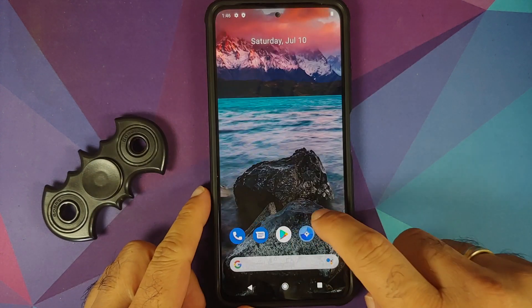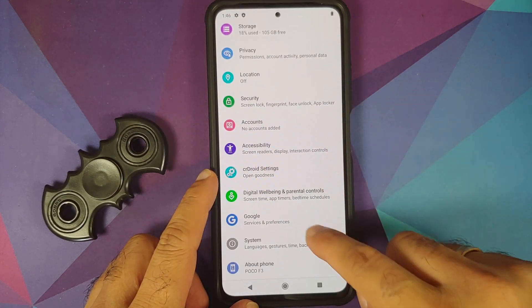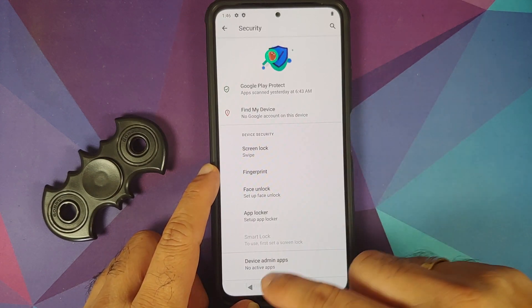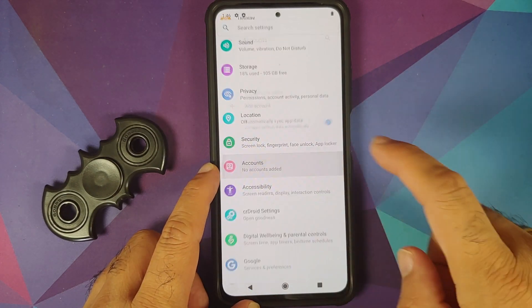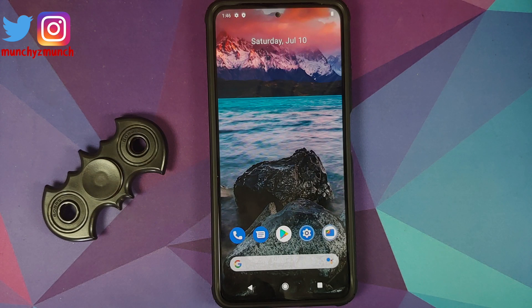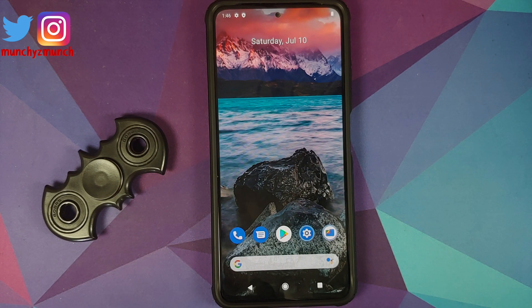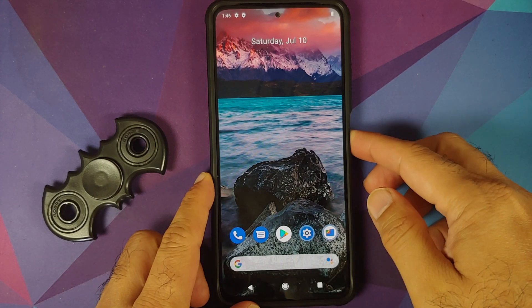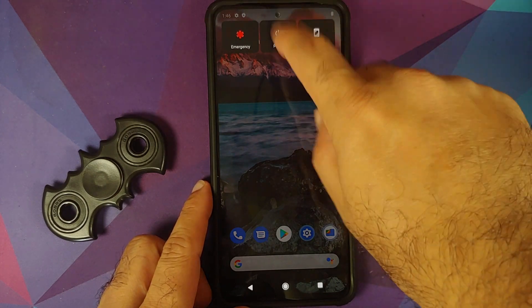Next, go into Settings, then Security, and remove your fingerprint, face unlock, and screen lock. Then go back, go into Accounts, and remove your Google account. Once all those things are done, reboot your device once. We do this because we are going from one ROM to another and I don't want you to be locked out of your own device. If you are on a custom ROM based on MIUI, also remove your Mi account.